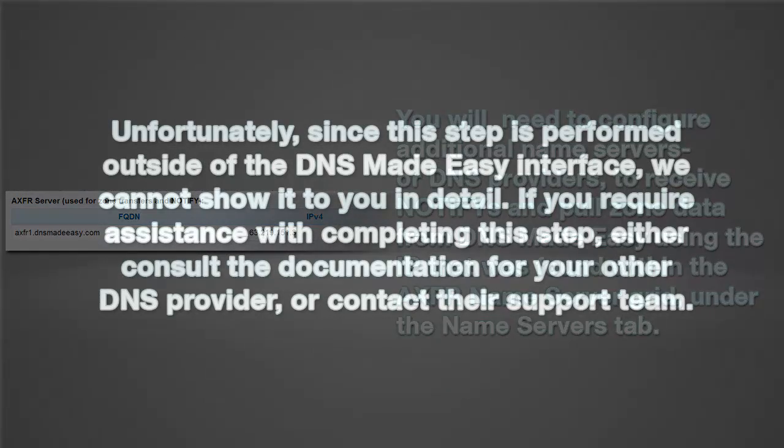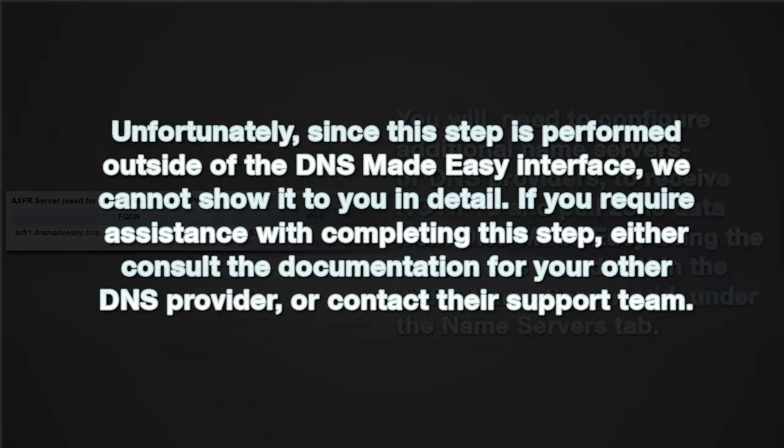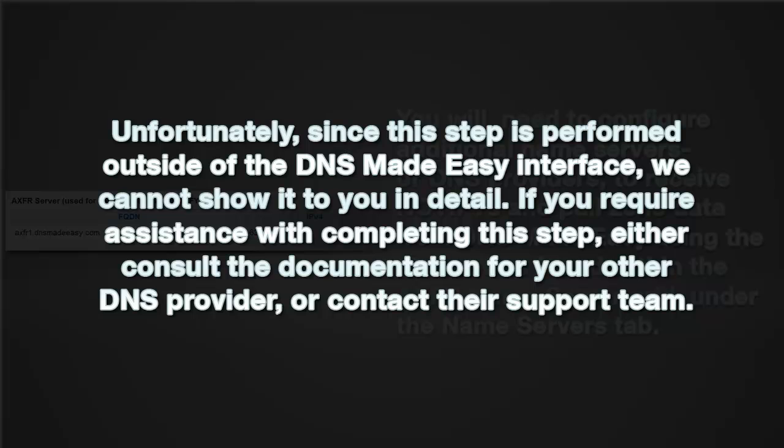Unfortunately, since this step is performed outside of the DNS Made Easy interface, we cannot show it to you in detail. If you require assistance with completing this step, either consult the documentation for your other DNS provider or contact their support team.